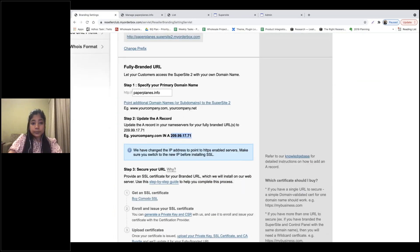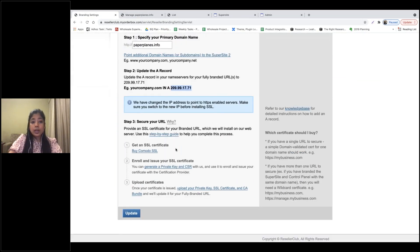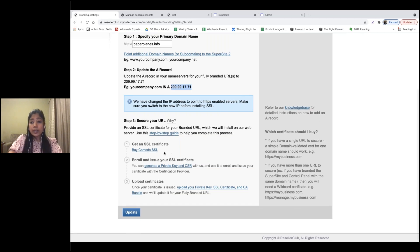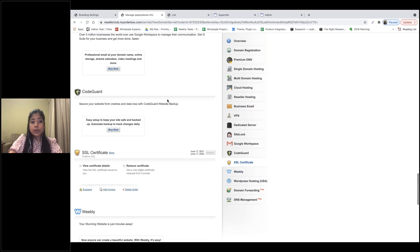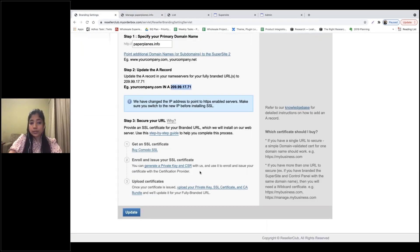You can also upload an SSL certificate to ensure the security of your Supersite. Right now we do not support free SSL certificates. We do have Comodo on our system that you can purchase and use. You can buy a Comodo certificate, generate the private key and CSR, and upload the certificate. I already have an existing Comodo certificate for my domain, so I'll go ahead and upload it.